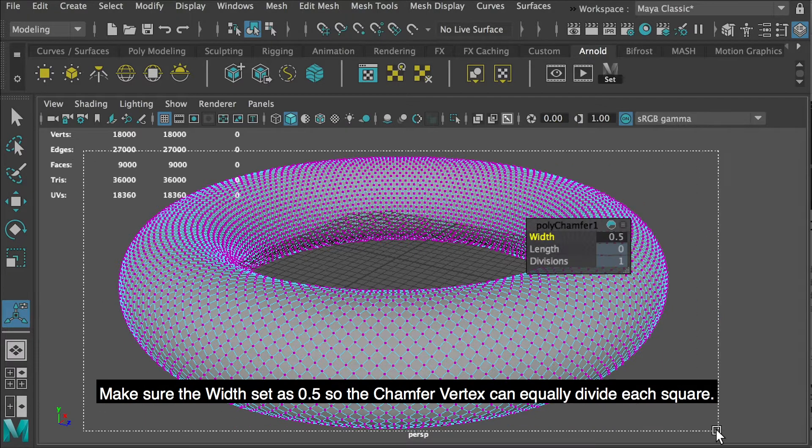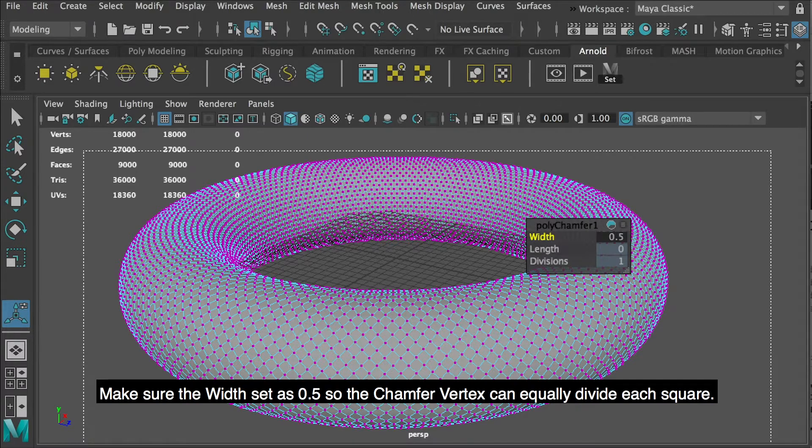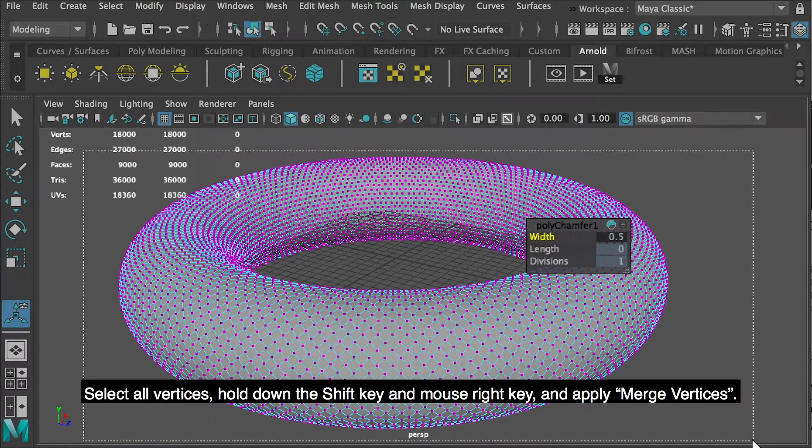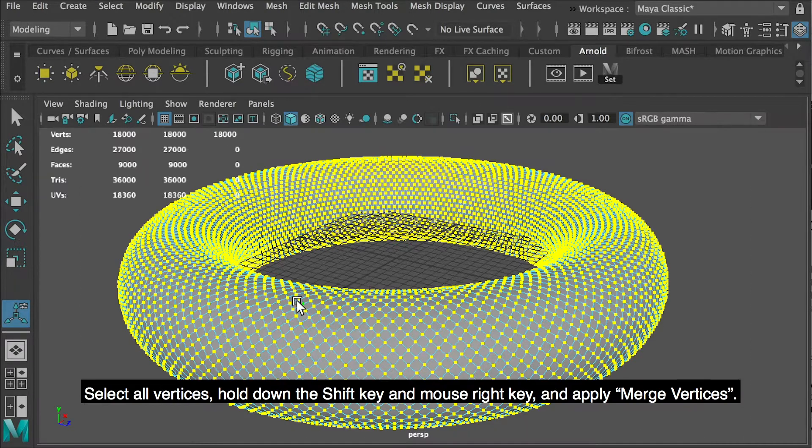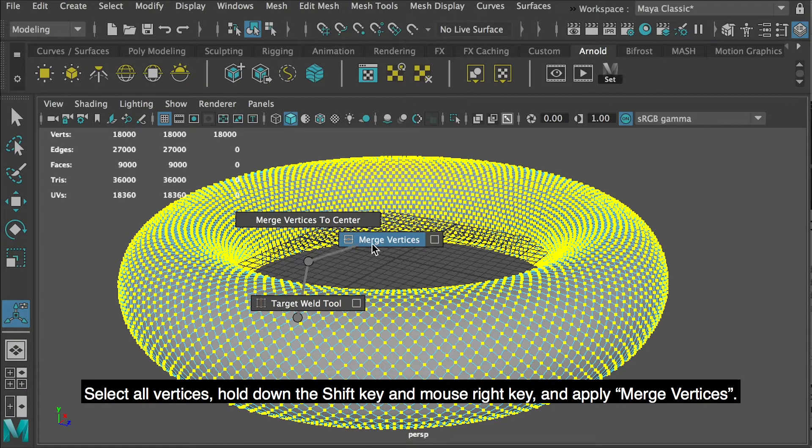Make sure the width is set to 0.5 so the chamfer vertex can equally divide each square. Select all vertices, hold down the shift key and mouse right key, and apply merge vertices.